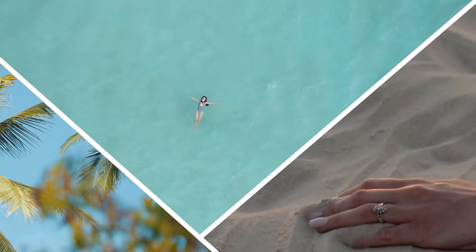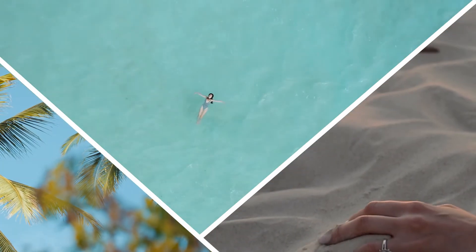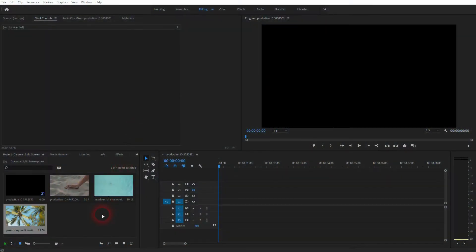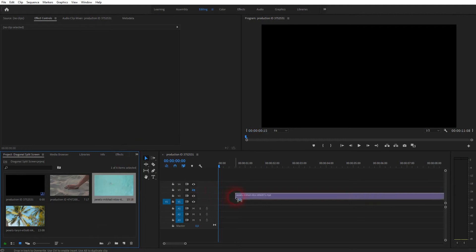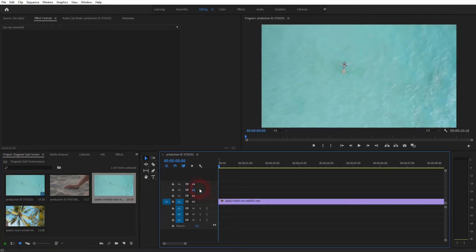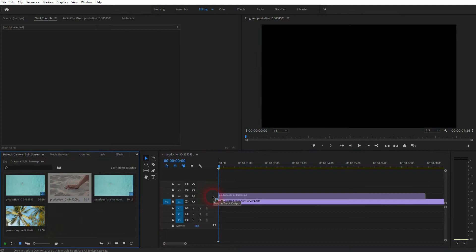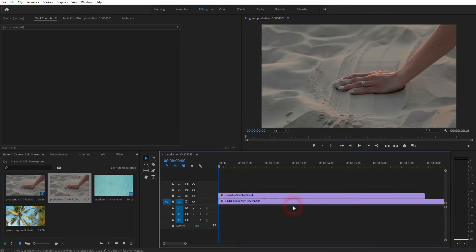We're back to learning Premiere Pro, and this time I'm going to show you how to create a diagonal split-screen effect. I've got three video files — I drag the first one into my timeline and a second one on top. Let's get the second one down in the effect controls and then I reposition it.